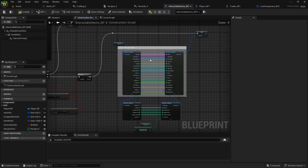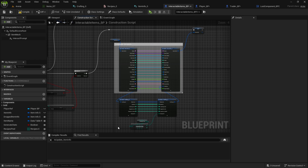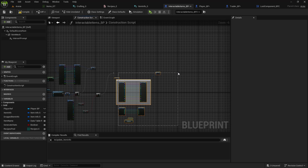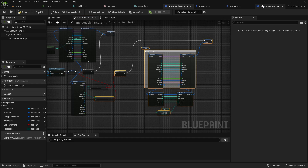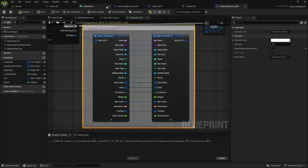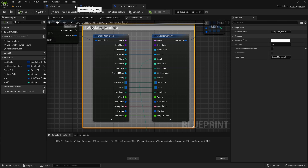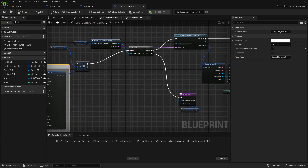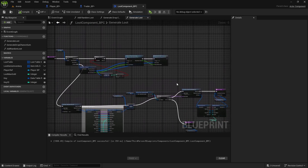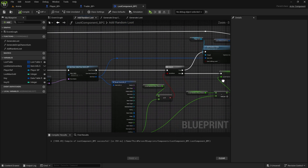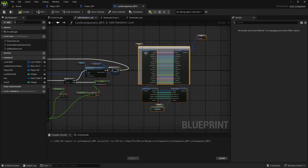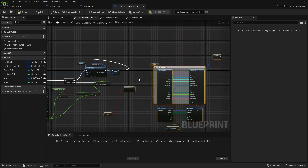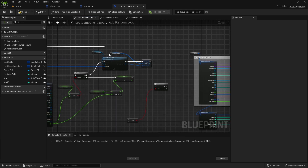Now do the same inside the Loot Component. Copy the recipe type check and the equals-Recipe logic, then go to the Loot Component. Inside Generate Loot and Add Random Loot, paste the logic and check it before adding to inventory.